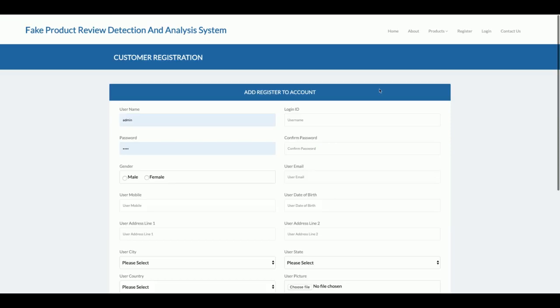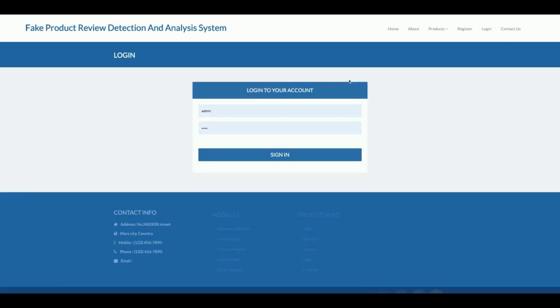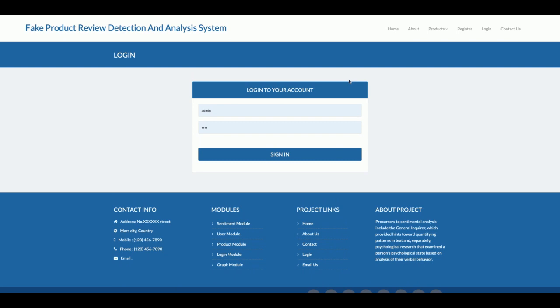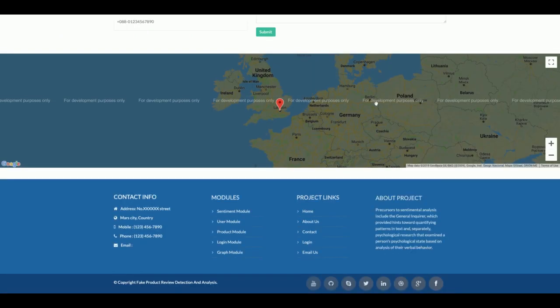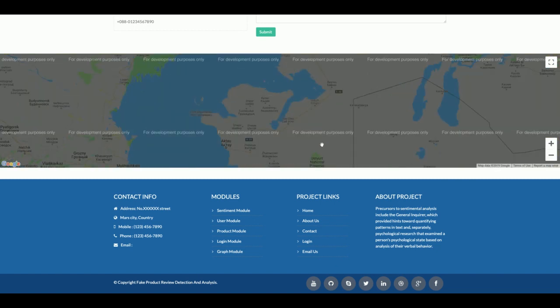There are filters to filter products. There is also a registration page where you can register if you don't have a user ID and password. Using those credentials, you can log in and post your reviews. There are two types of logins: admin login and customer login, each with separate dashboards and functionalities. The Contact Us page has an integrated Google Map, for development purposes only.